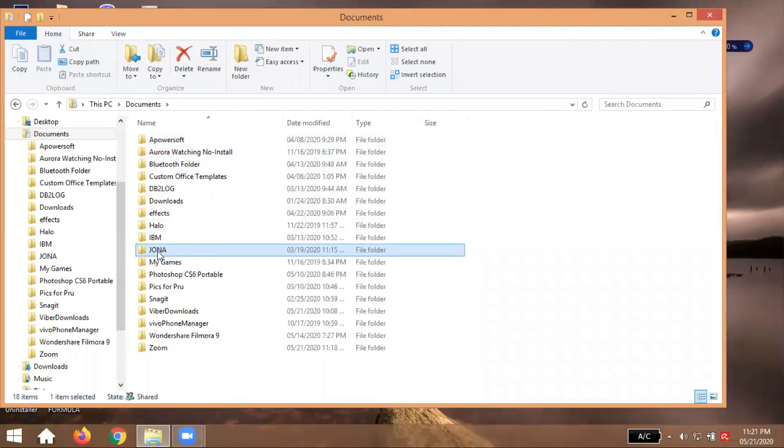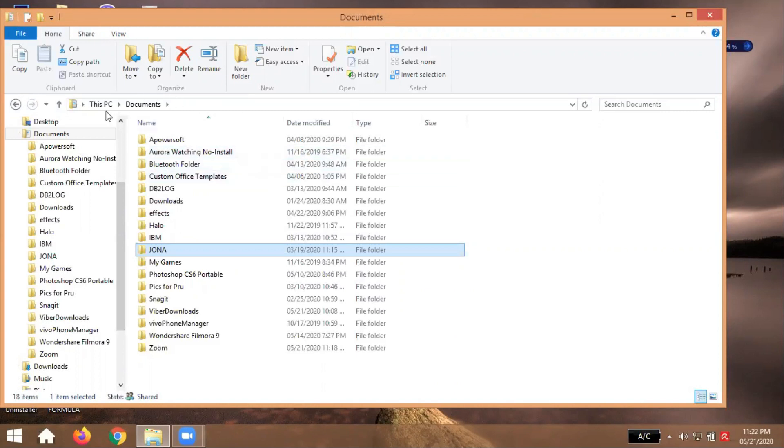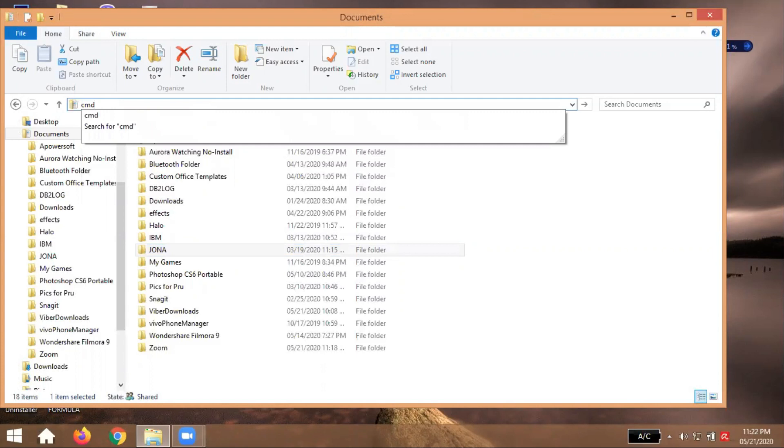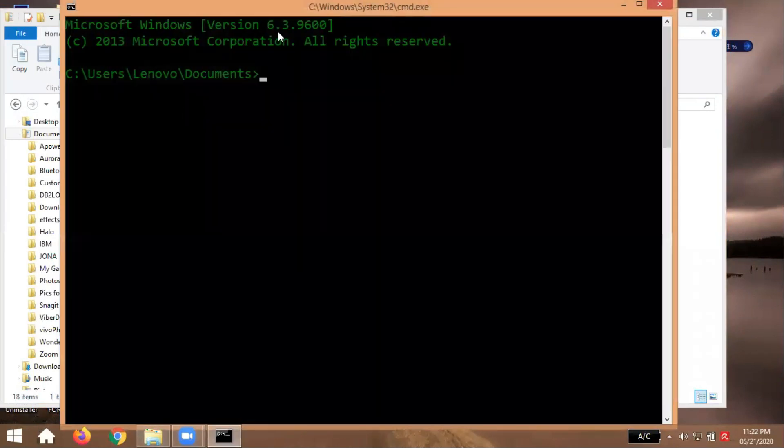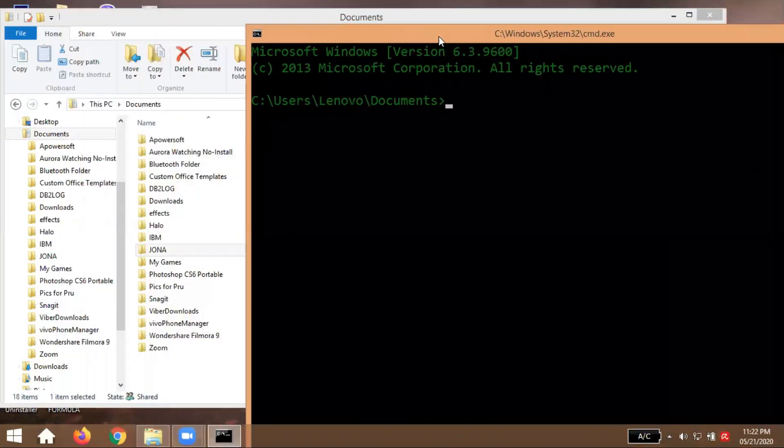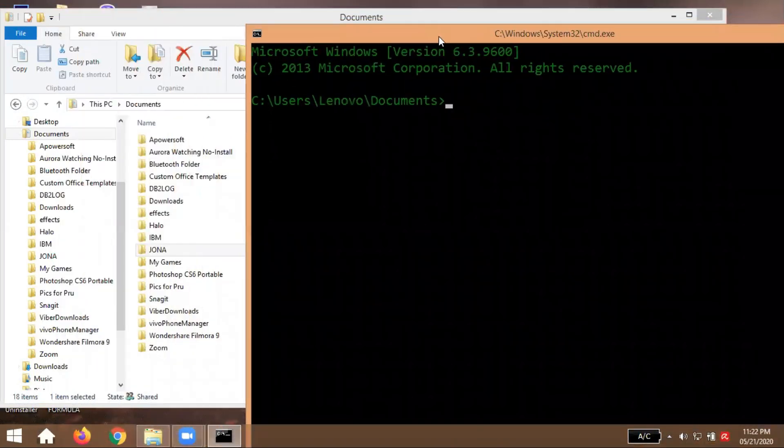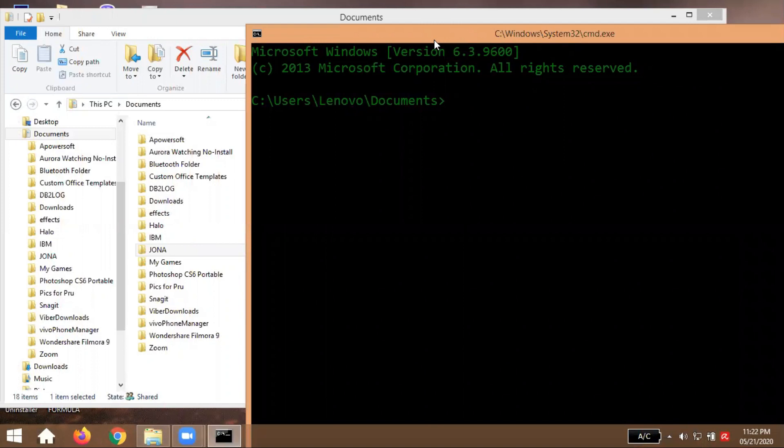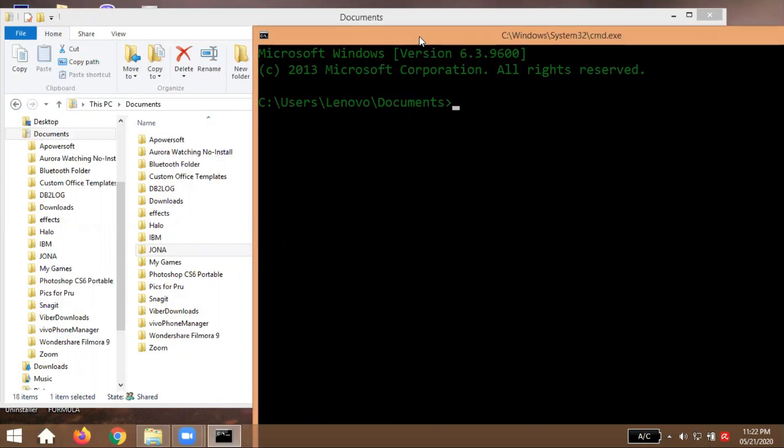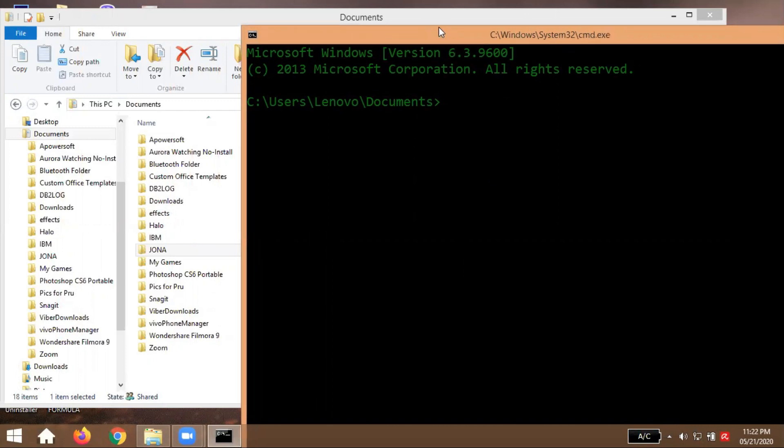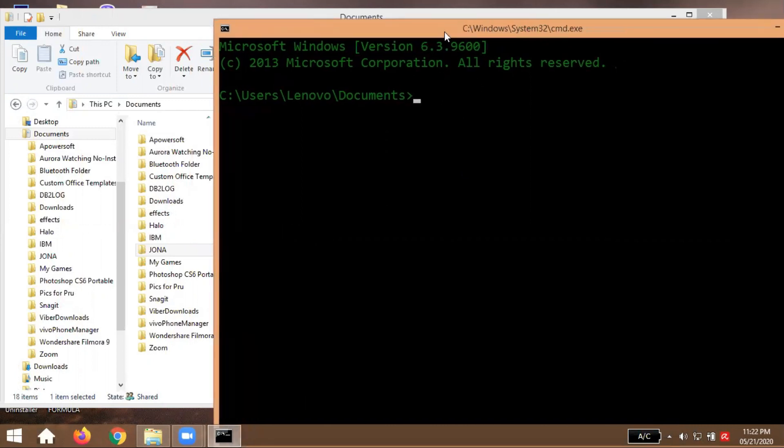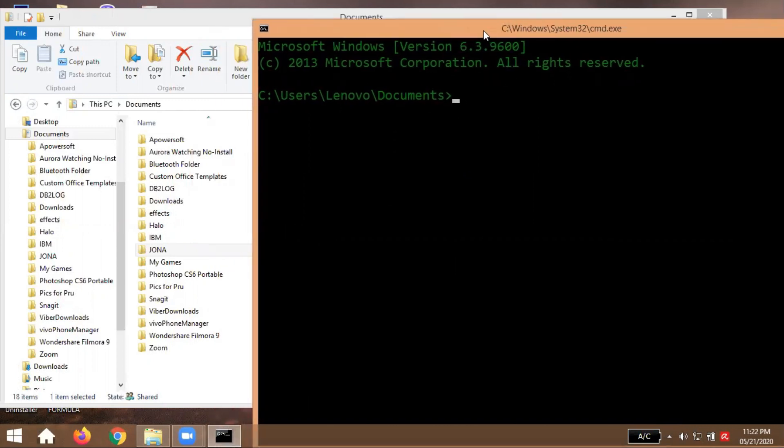Proceed tayo sa dito sa address bar guys, click then type CMD for command. Yes, we will put lock in your folder using command prompt, ok. So before we proceed guys, papalitan lang natin ang kulay ng ating command prompt para mas madaling makita.